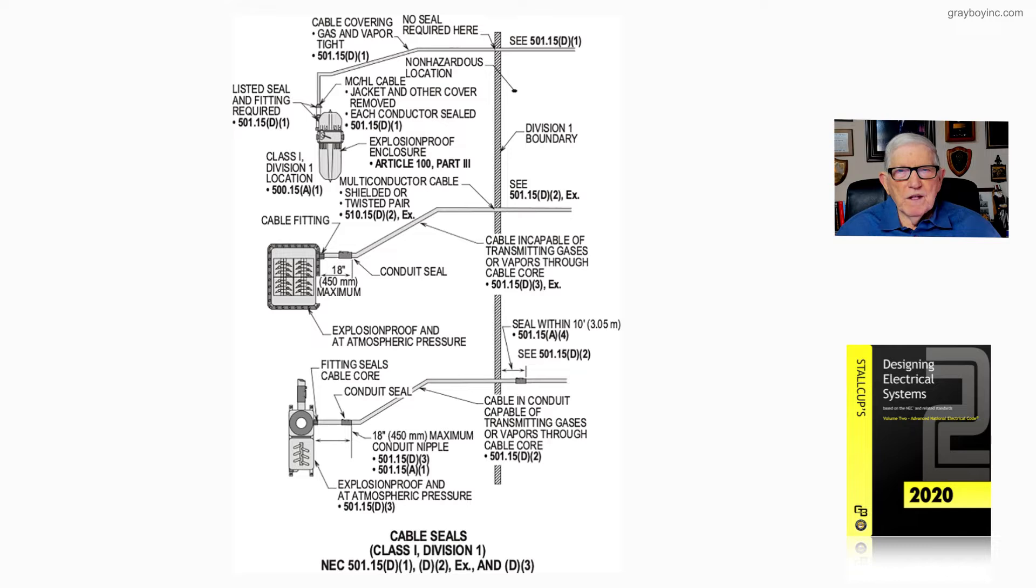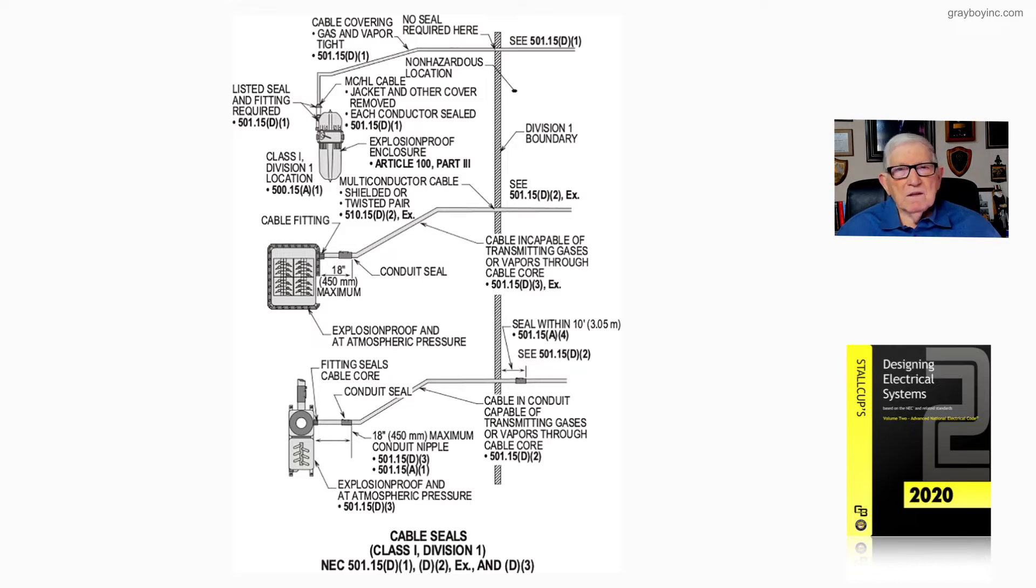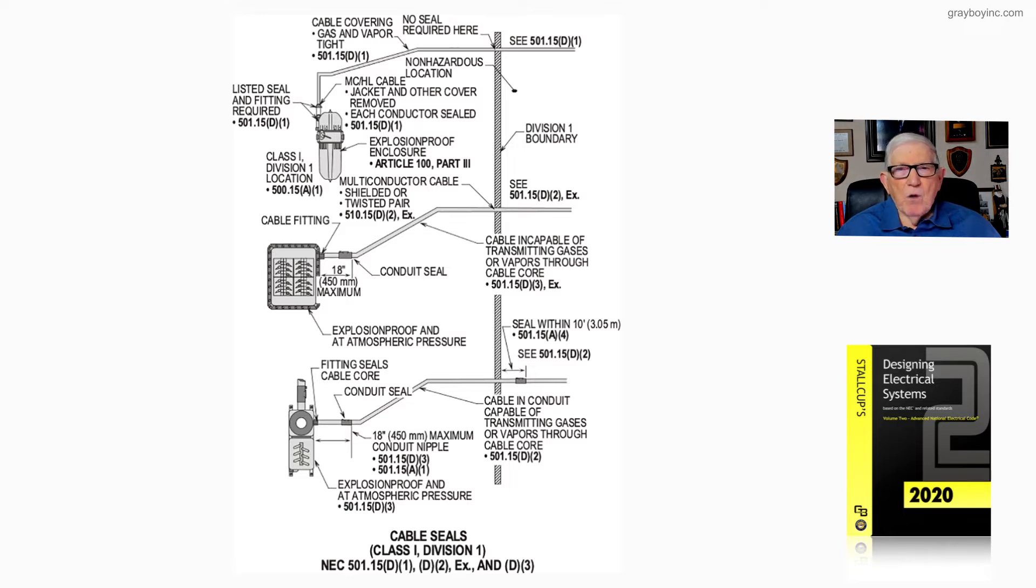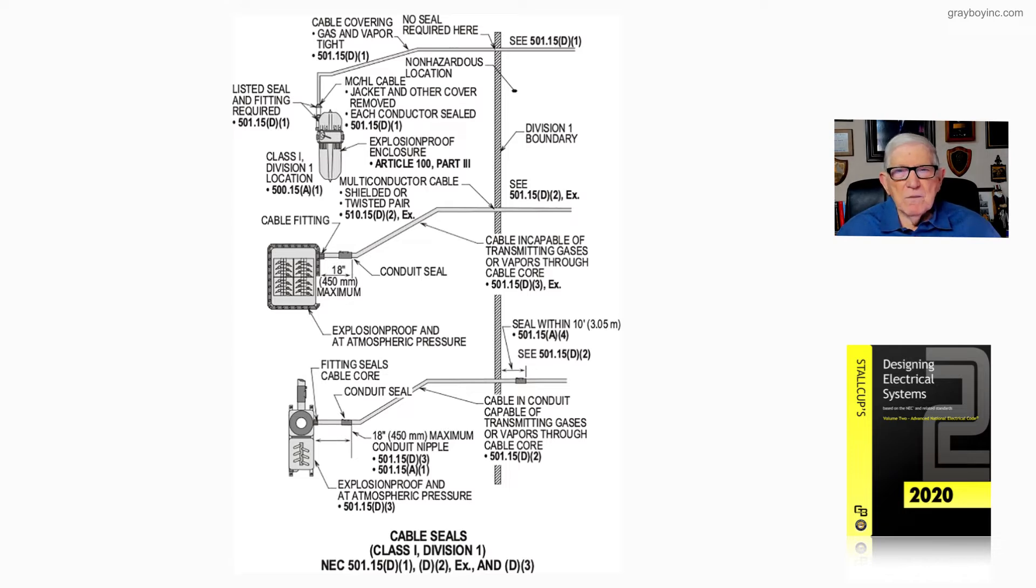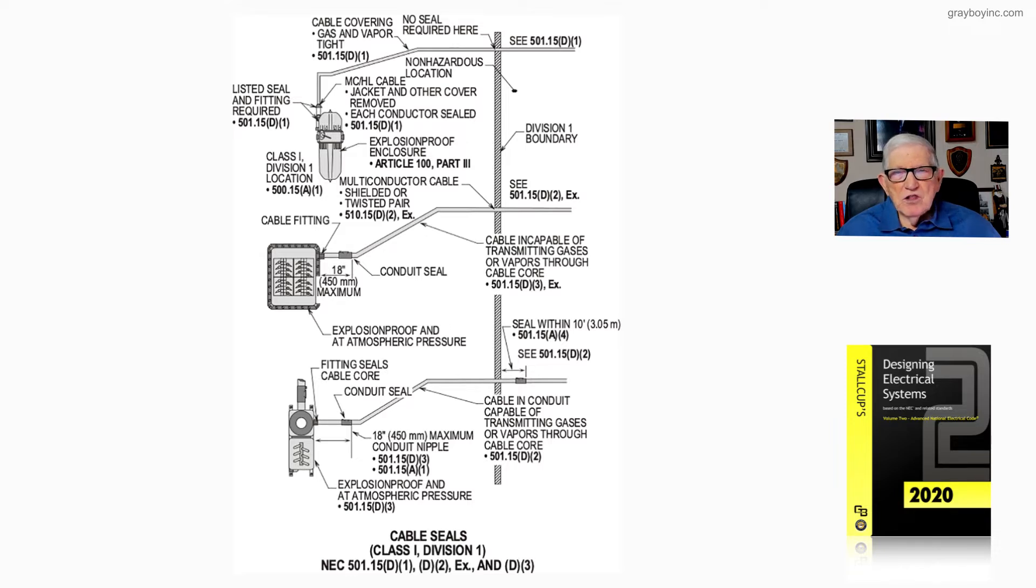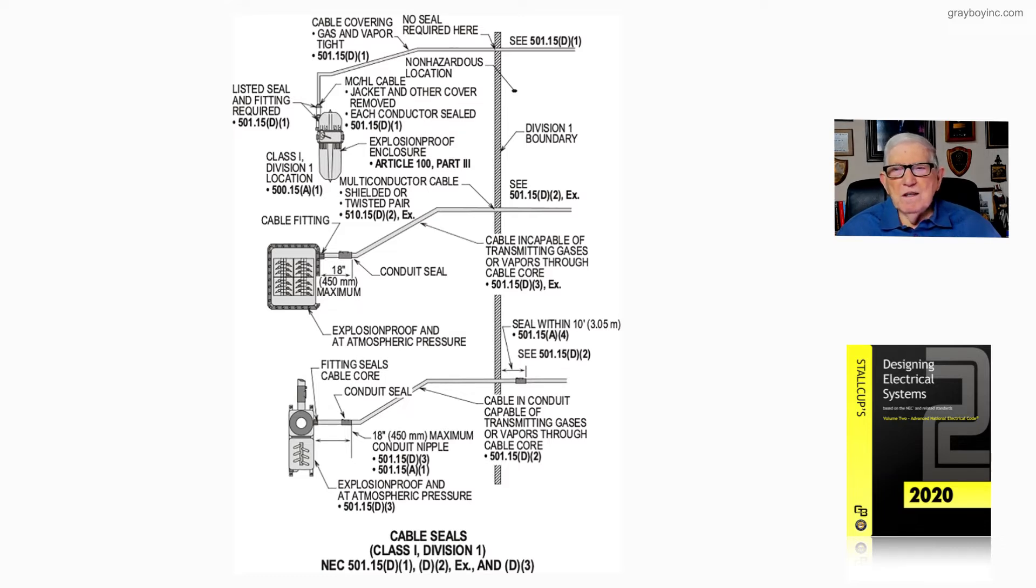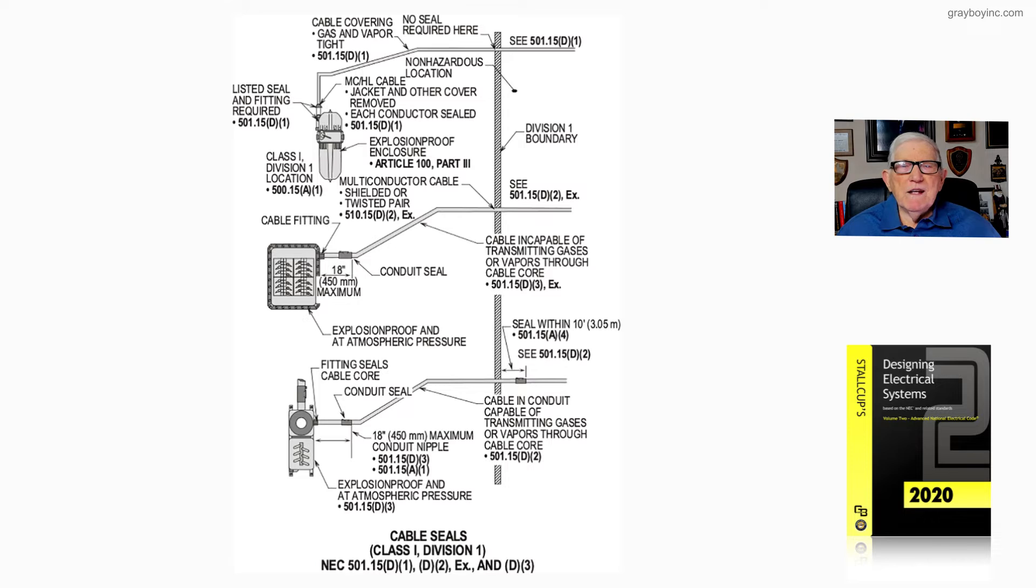In Article 100 Part 3, we have the enclosure explosion-proof defined and wiring methods defined in the 300 series. Notice the next cable below it is a multiple conductor cable, shielded or twisted pair. Once again, notice that we do not have to cut that shield and create an unwanted noise problem.